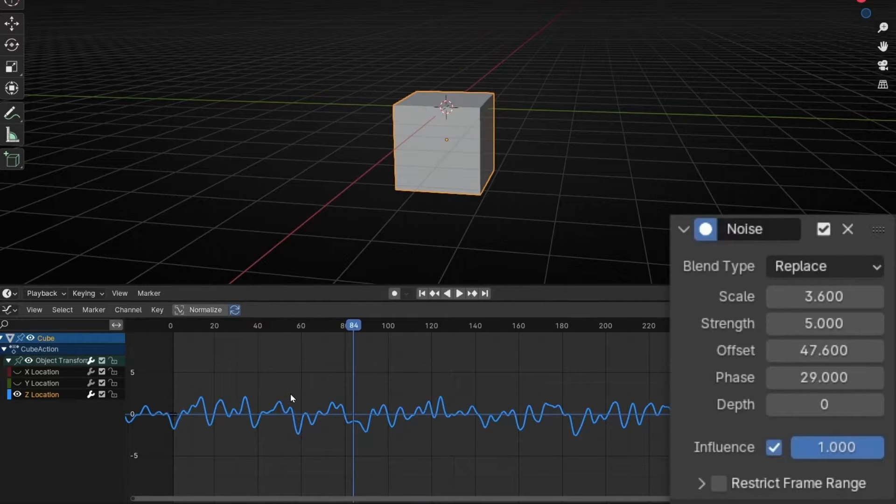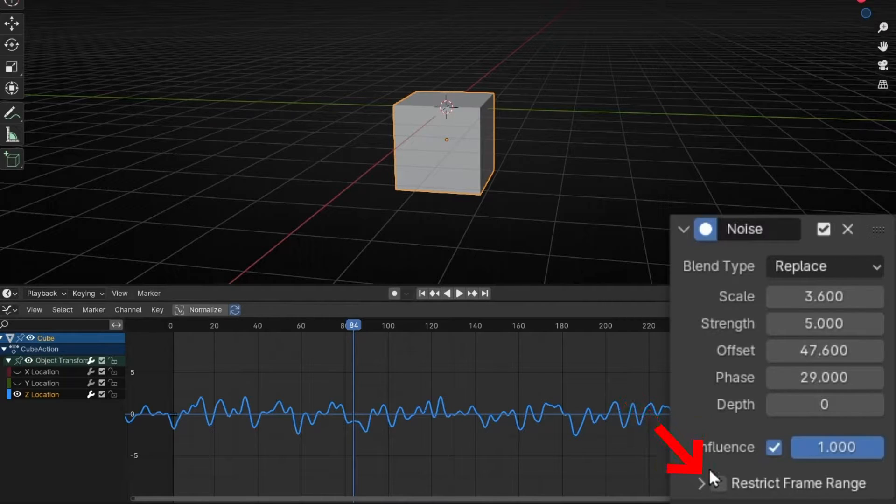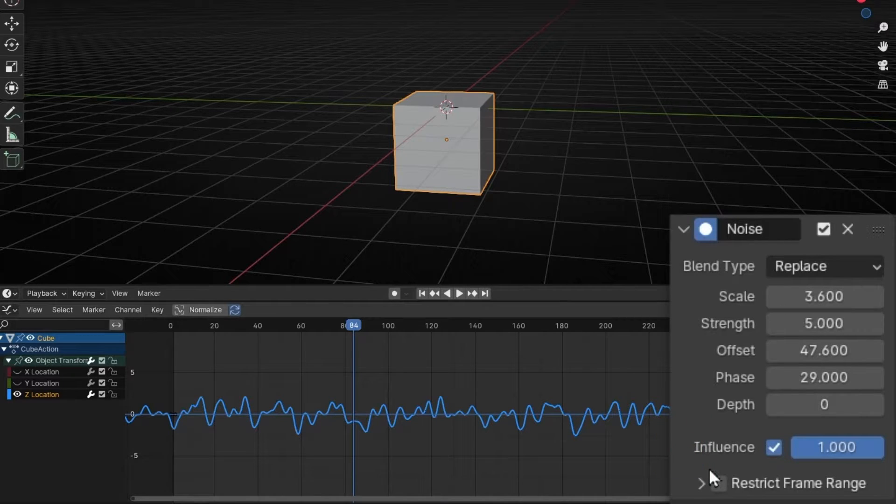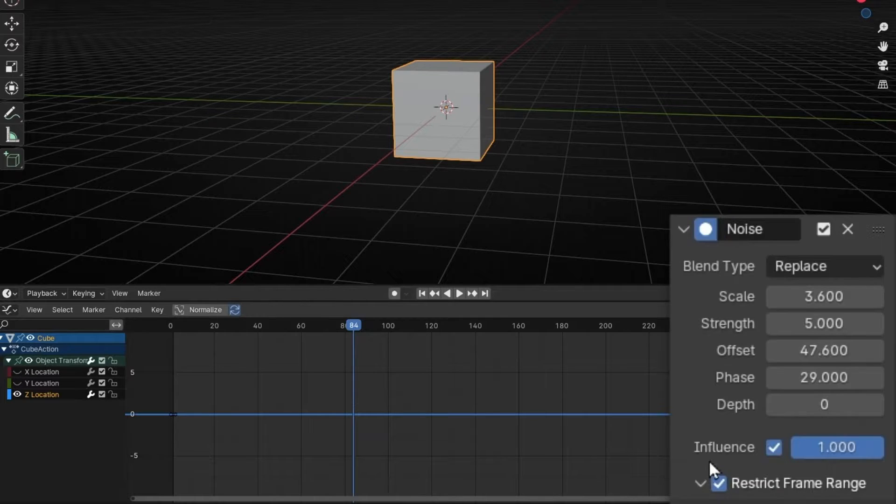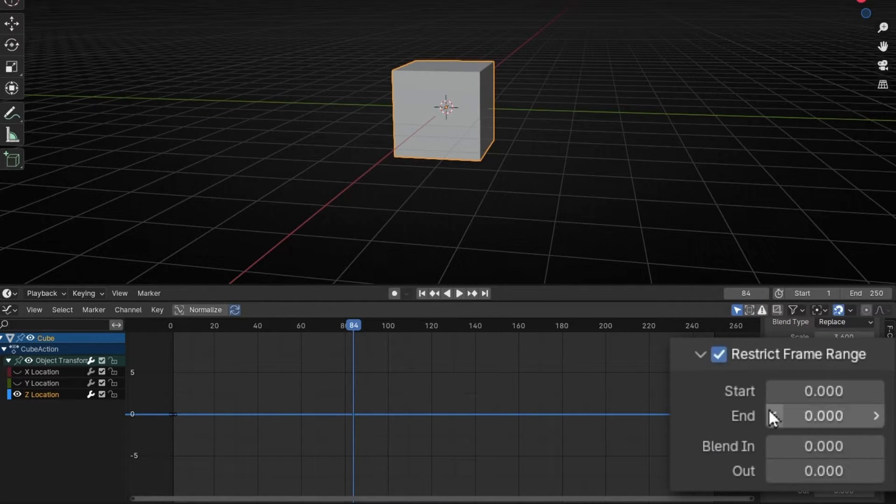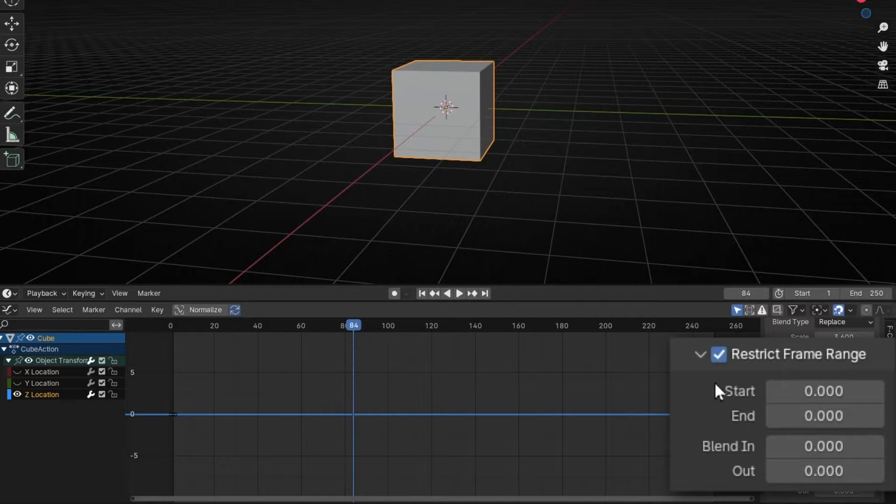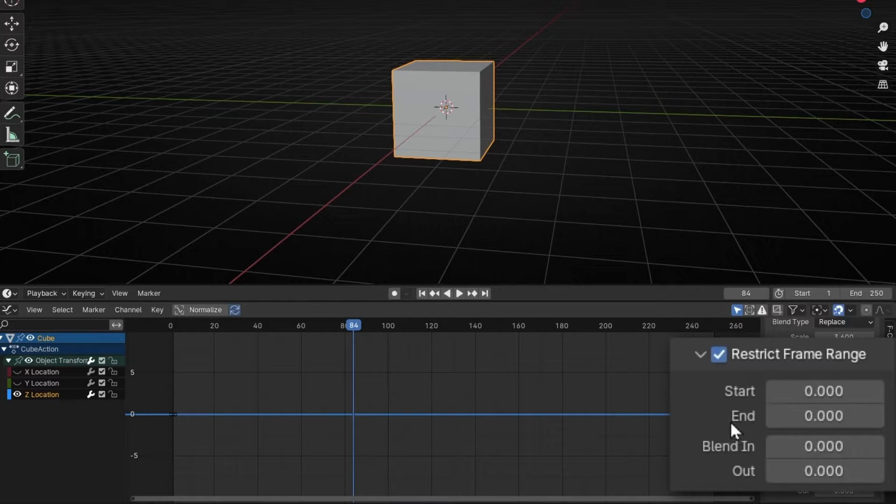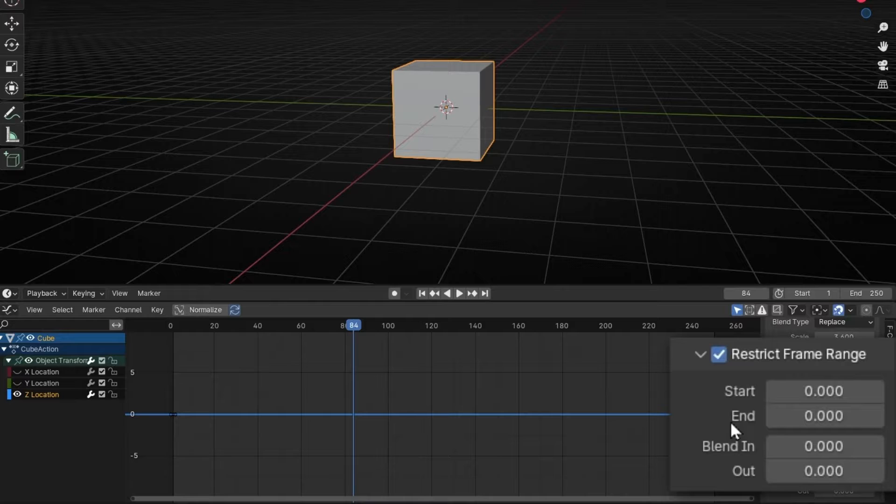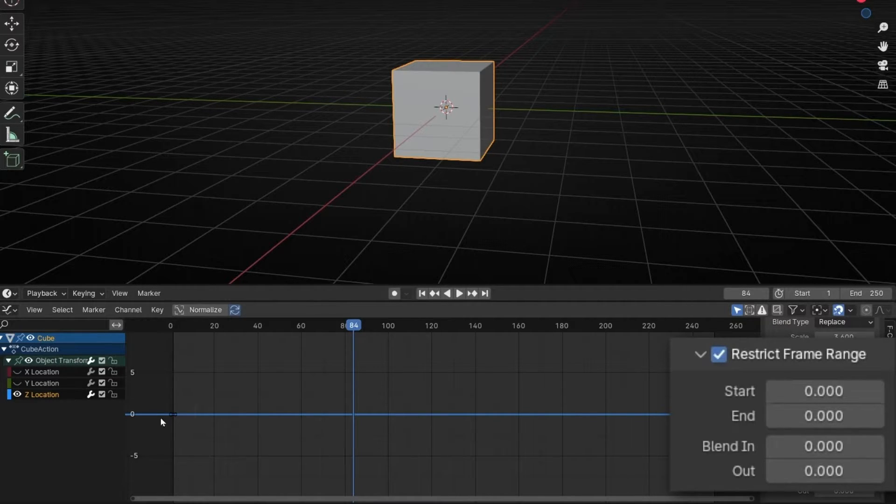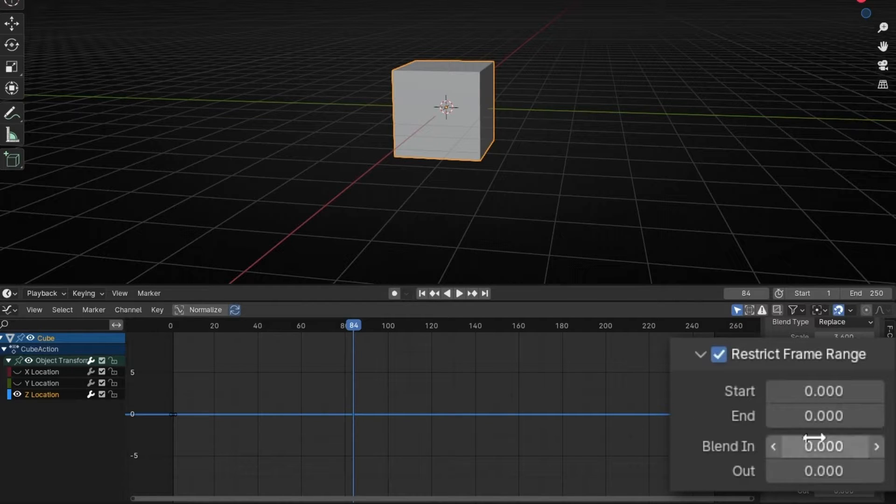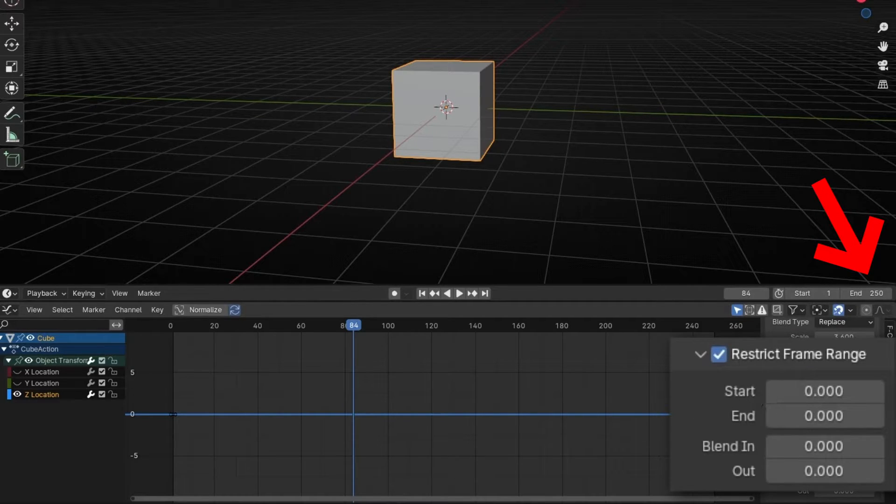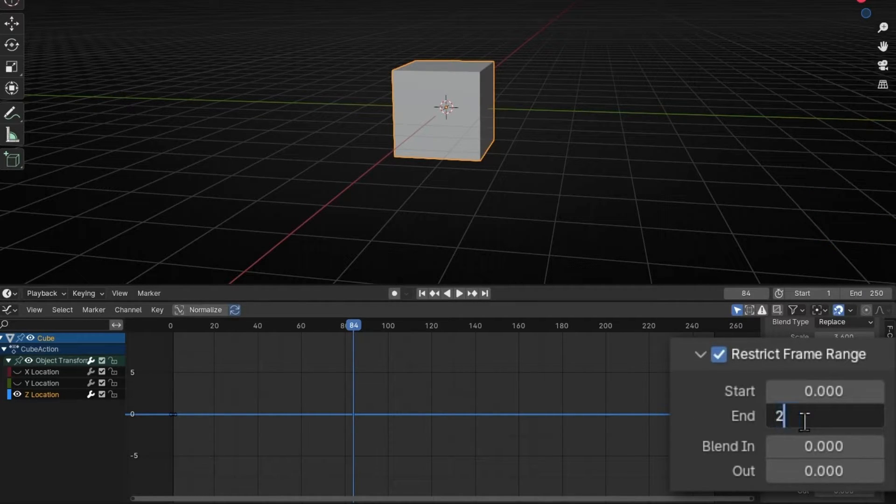And now we have another interesting option here. Restrict Frame Range. So click here, and open this, and scroll down. Here we have start and end. And now our noise disappears. Why? Because the start and the end is when start and finish the noise. However, when we activate this, the end says zero. So that's why we don't have noise now. If you want the noise to be until the end, we have to put the same number. 250.